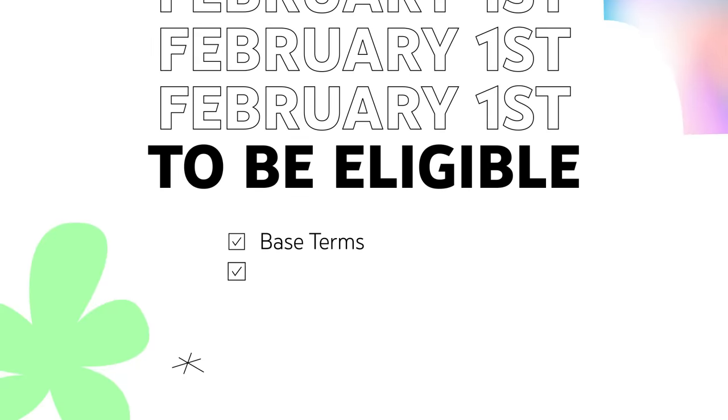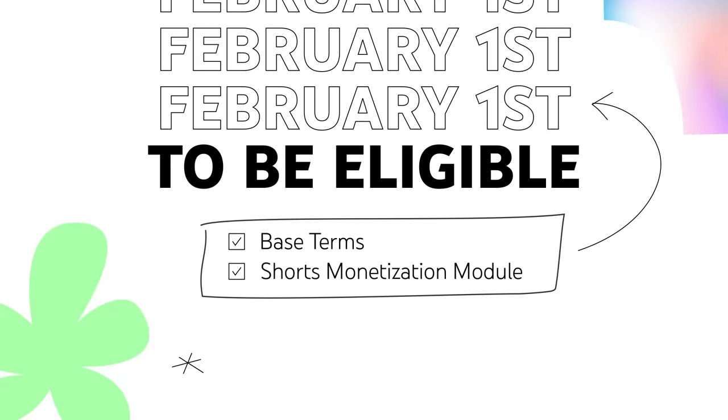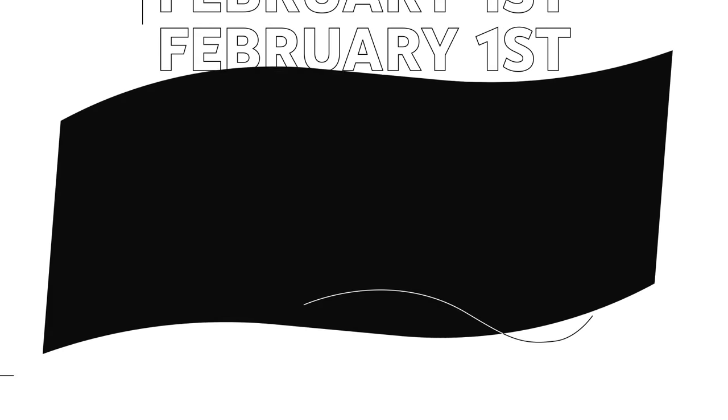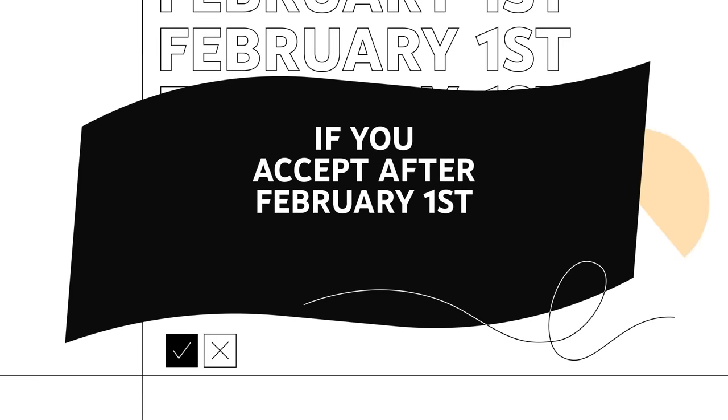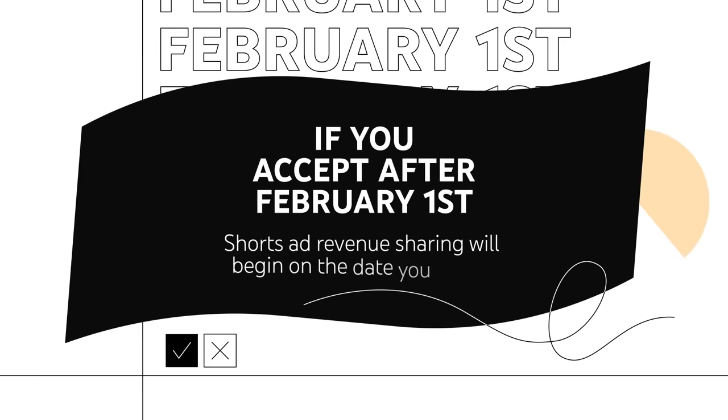To be eligible, creators will need to accept the base terms and Shorts Monetization Module by February 1. If you accept after February 1, Shorts Ads Revenue Sharing will begin on the date you accept.